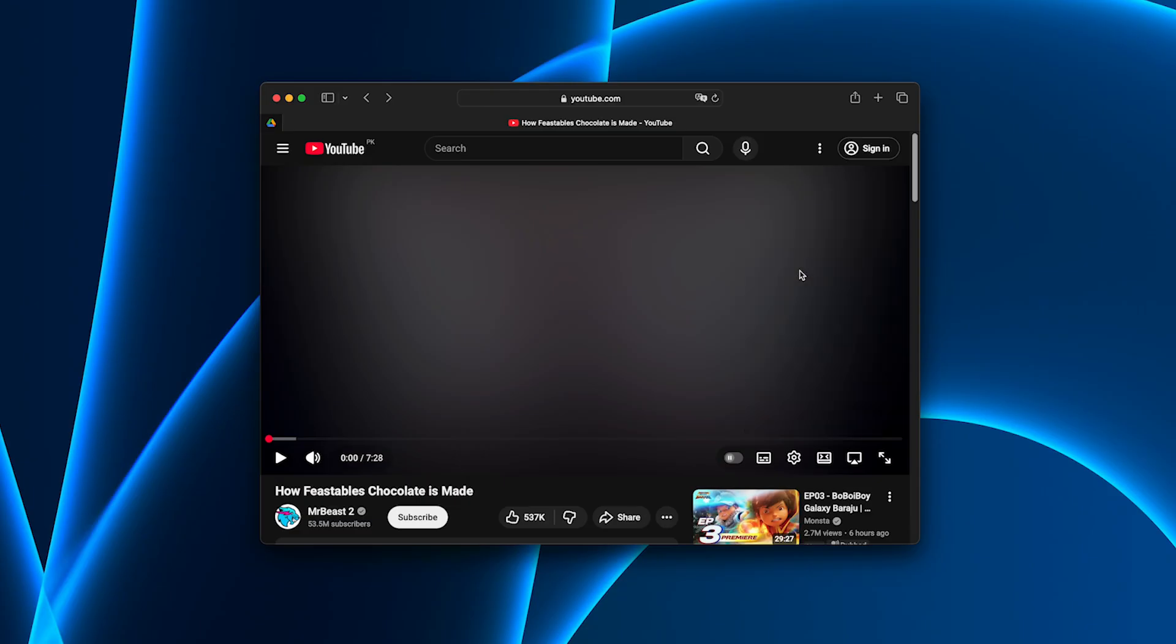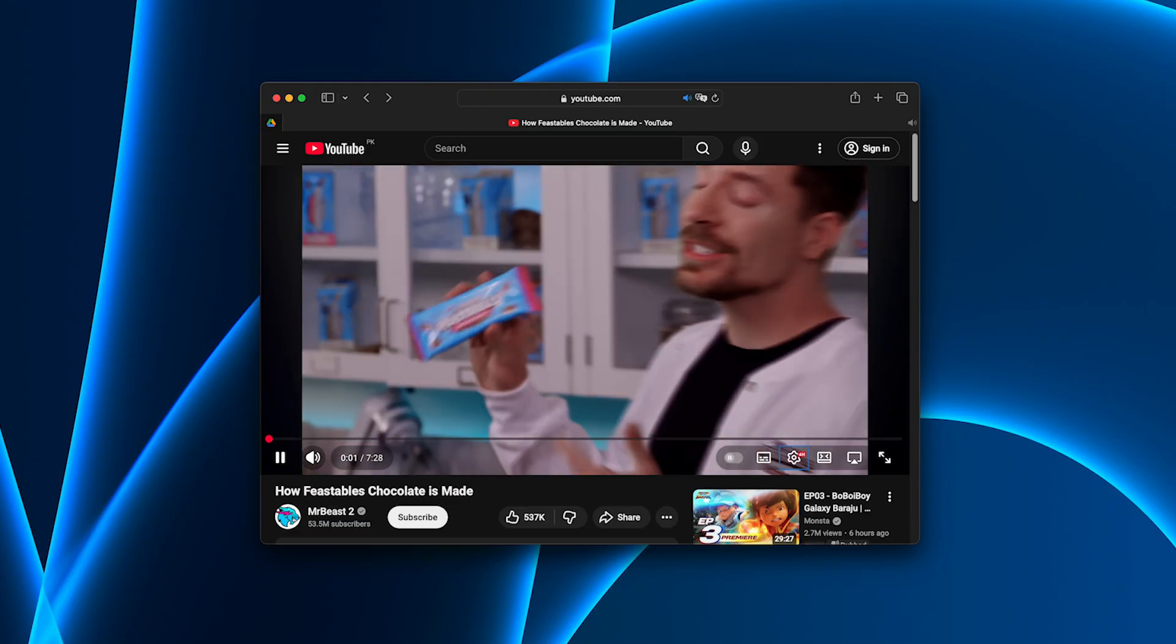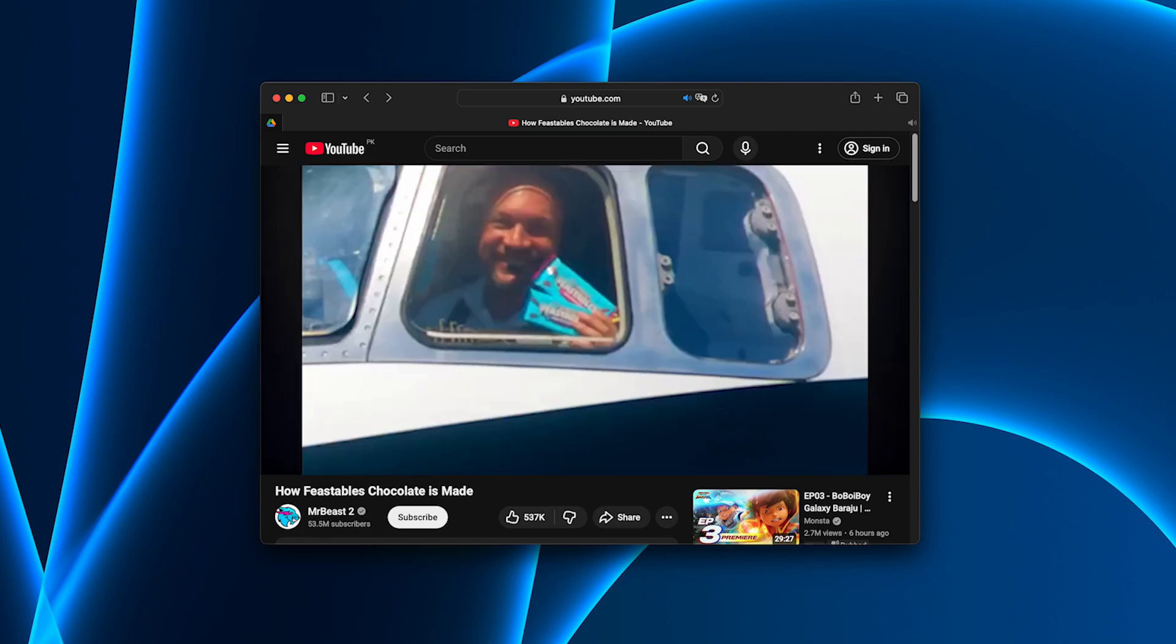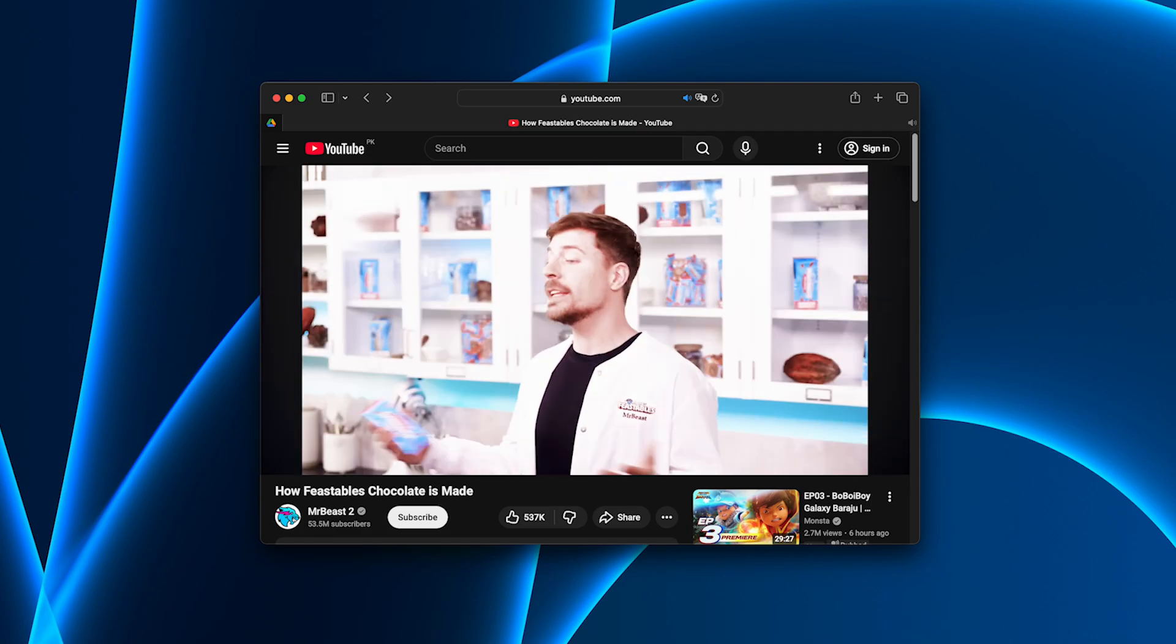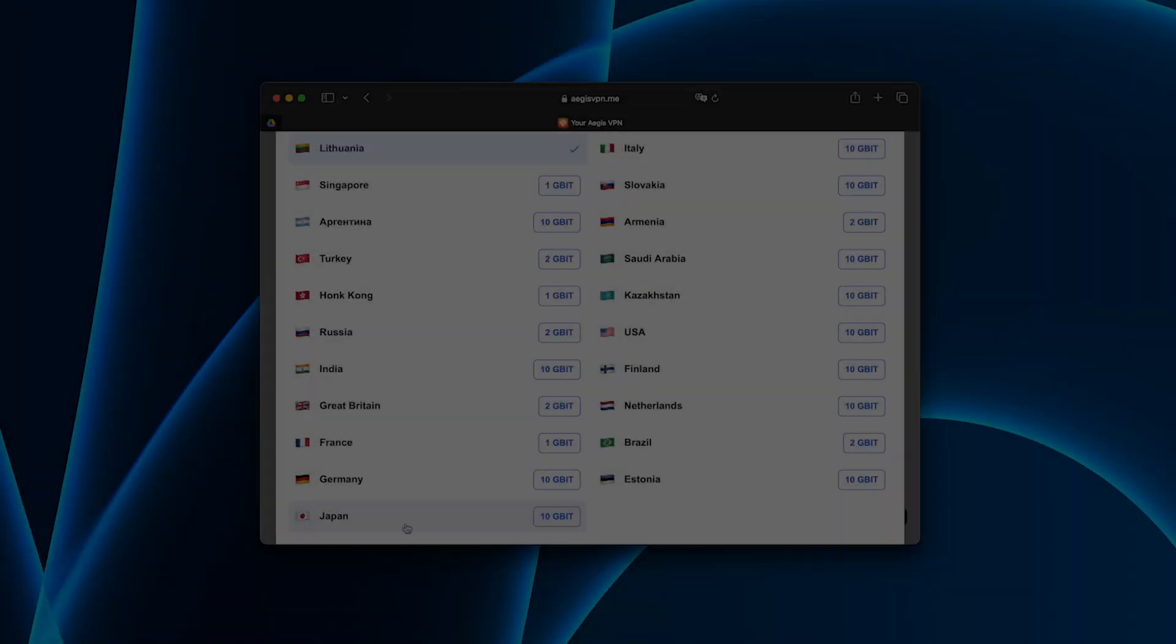Now for the fun part. Testing it. I turned on Aegis and opened YouTube. Videos in 4K run flawlessly. No buffering, no lag.